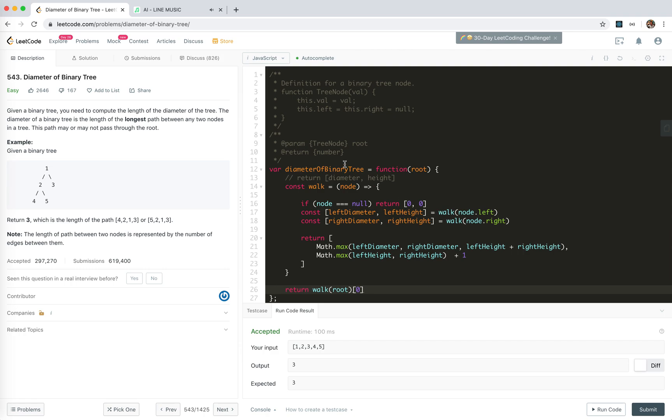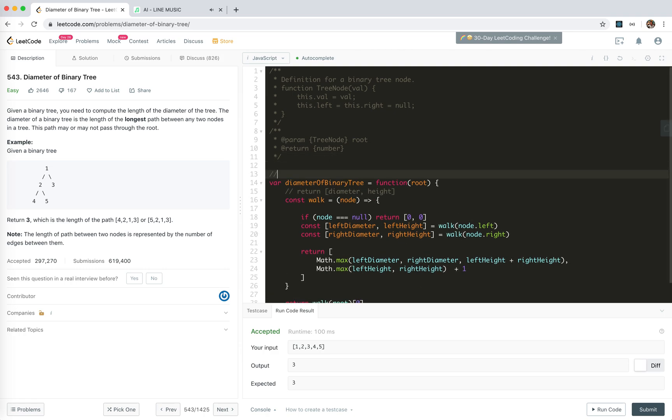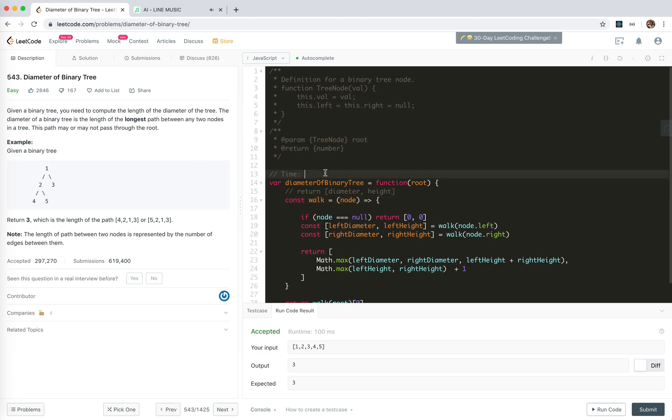So what's the time? Time is simple. We just need to see the call tree of walk. For walk(1) we need to walk 2 and 3, and then walk 4, 5. Each node will actually be counted once, right?